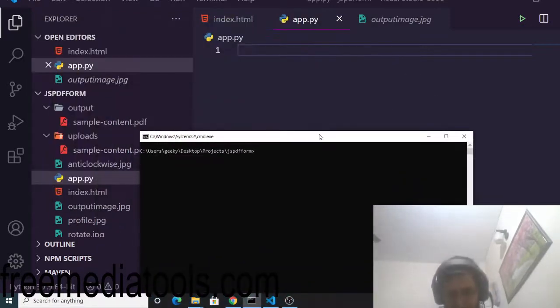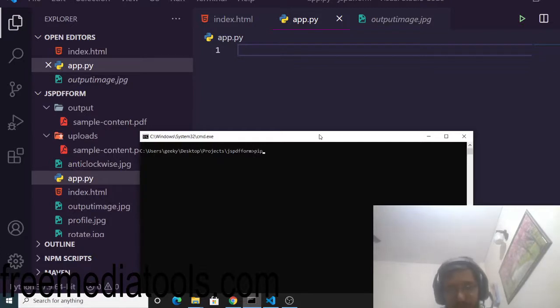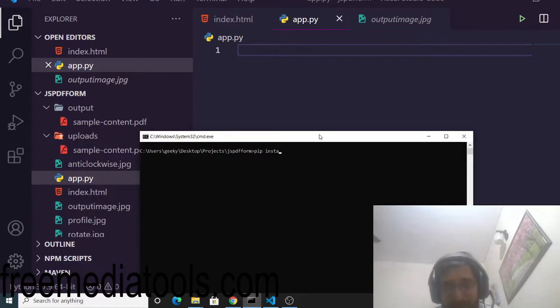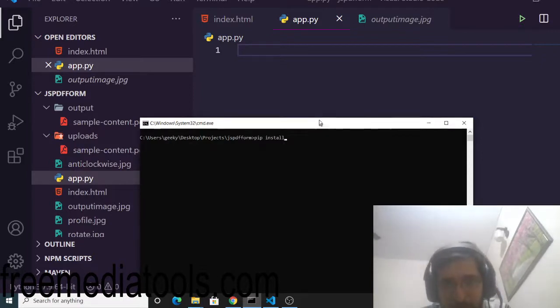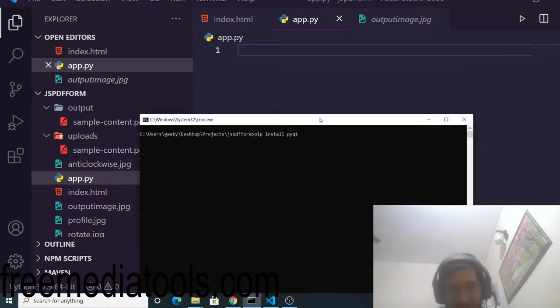First of all, you need to execute this command here. We will be installing this library. This doesn't come with the default Python installation. You need to install it externally. You will write this command pip install pyqt5.